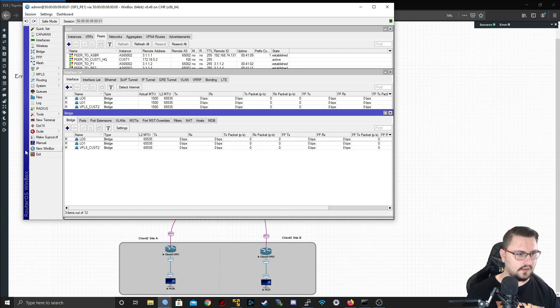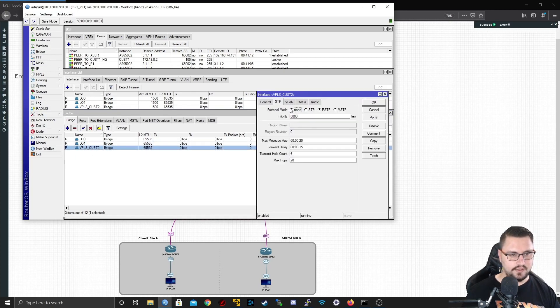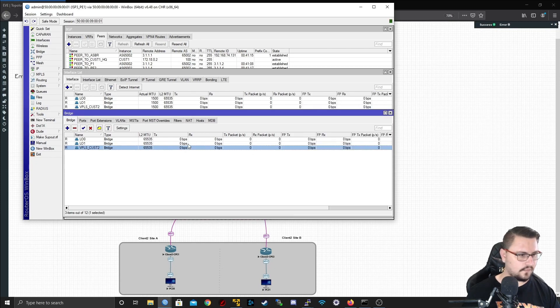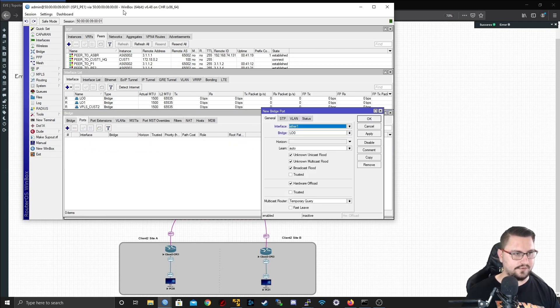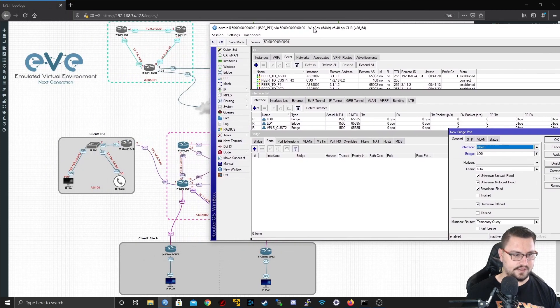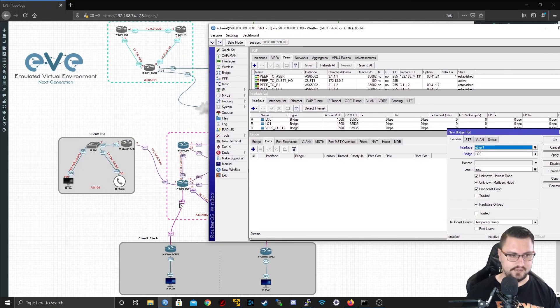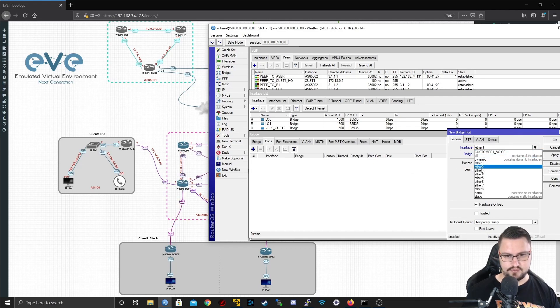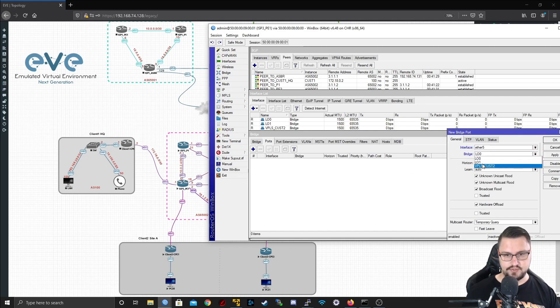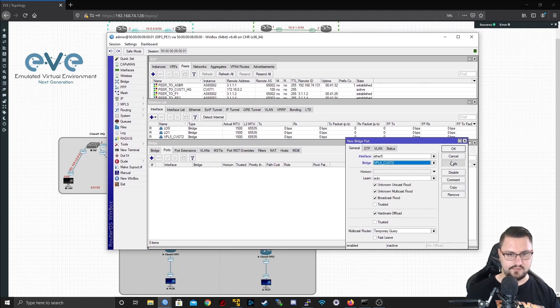First thing we want to do is just add a bridge, and the bridge we will call VPLS_Cust2. Apply that. We also just want to disable the STP, just make that none. From the bridge we're going to go to our ports and we're going to find the port that is actually going to our customer. This could have been a VLAN, but in my case it's just a straight connection on Ethernet 5. So ether5 I'm going to put in the VPLS bridge, I'm going to apply that.